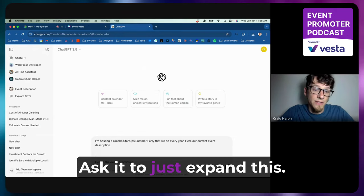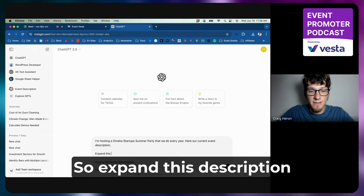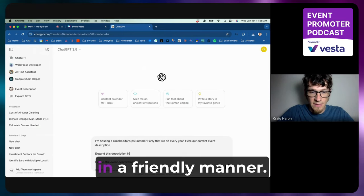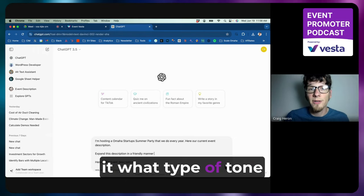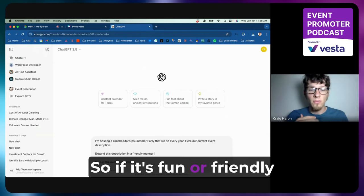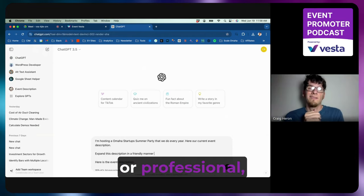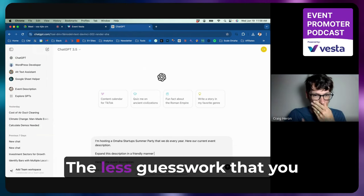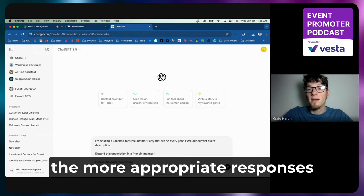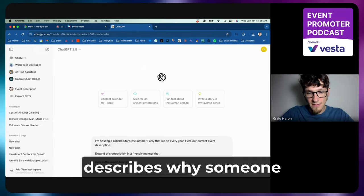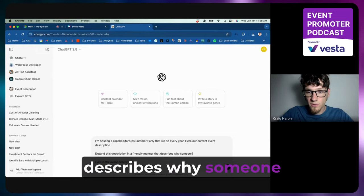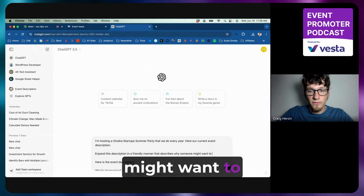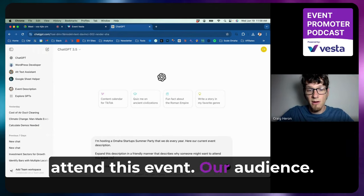So expand this description in a friendly manner. So it's always helpful to tell it what type of tone you want it to use. So if it's fun or friendly or professional, you want to explain that. Otherwise, it'll try to guess, and the less guesswork that you can have the AI doing, the more appropriate responses you'll be getting from it.